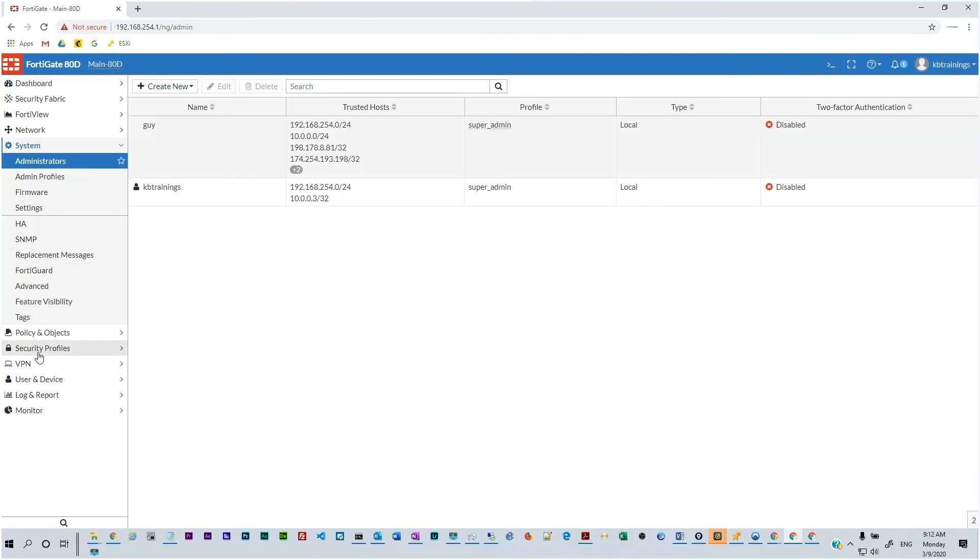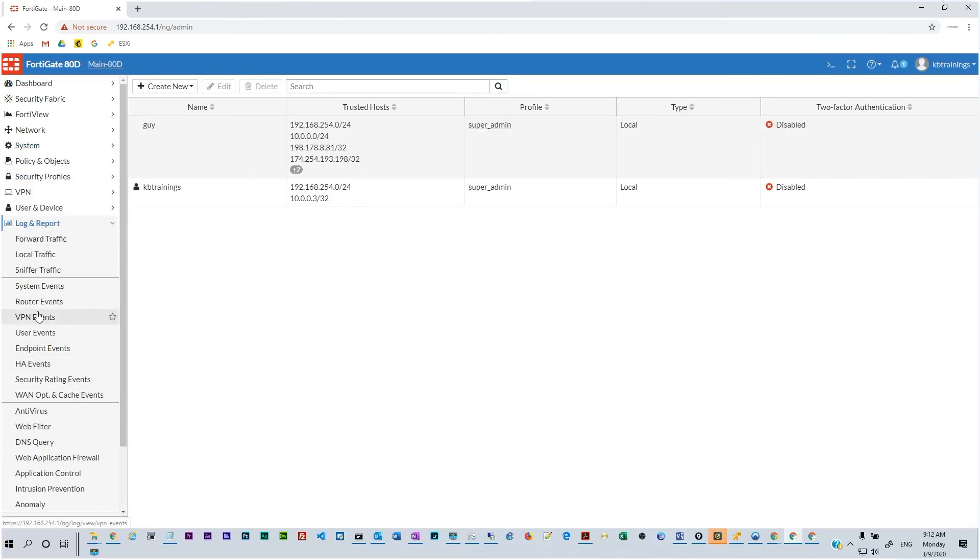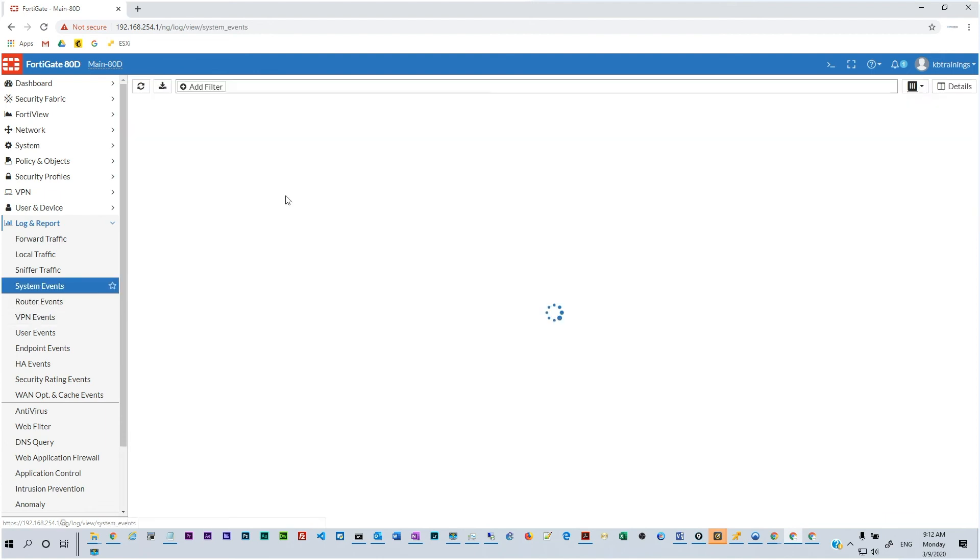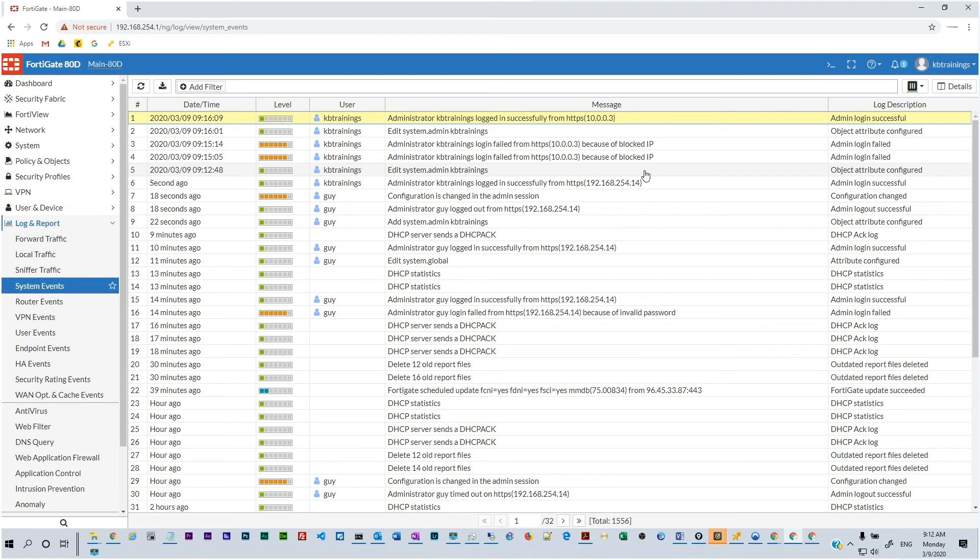Now you can see that we are able to log in successfully on the device. So let's close this and if you go under the logs we have a message of course confirming that we successfully logged in with KB Trainings from this IP. So this is what we wanted.